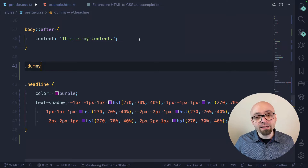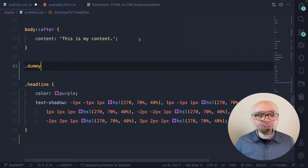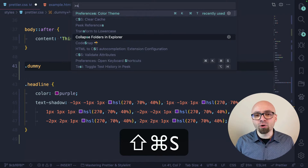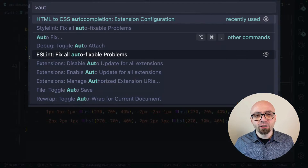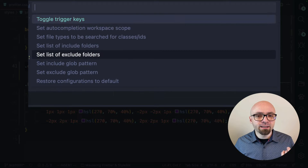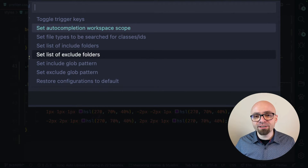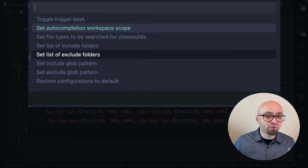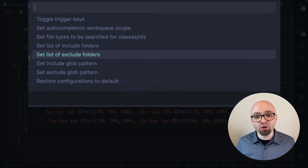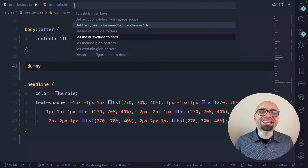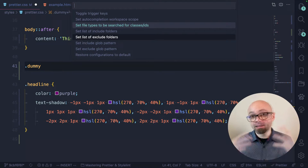This extension has a number of options. If you jump into the command palette and search for autocompletion, you'll see the extension options — you can toggle trigger keys, set autocompletion workspaces, and so on. So you can configure it exactly as you want.